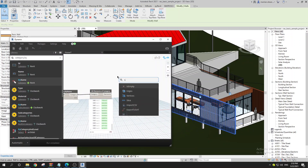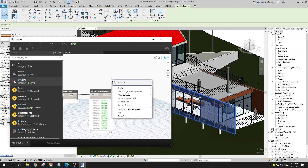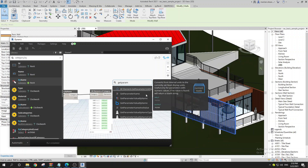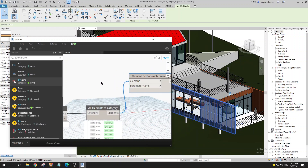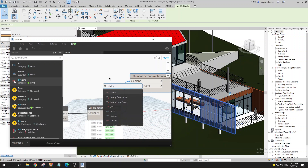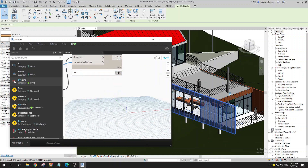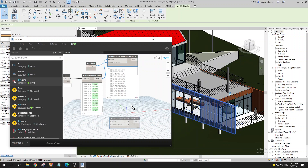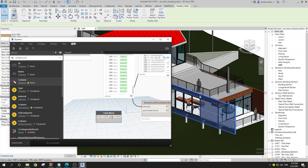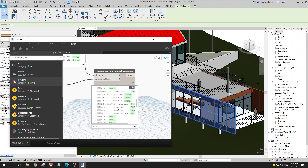In Dynamo we use 'Get Parameter Value by Name' — you feed in your element and specify what parameter you want. I prefer using a code block and just typing 'area' to get the area of each wall. Then by holding Ctrl you can drag to duplicate that node, and instead of 'area' type 'type' — so you get the type of each wall in the project.